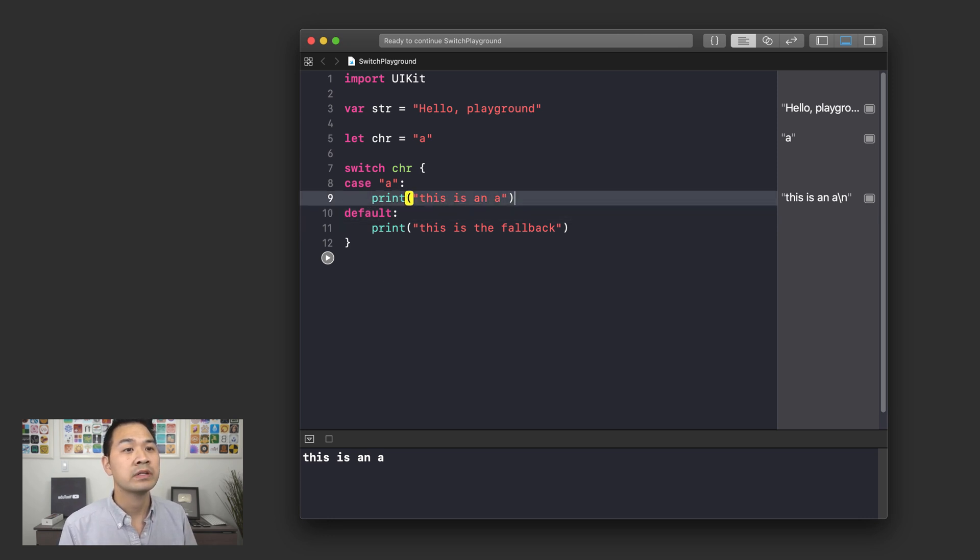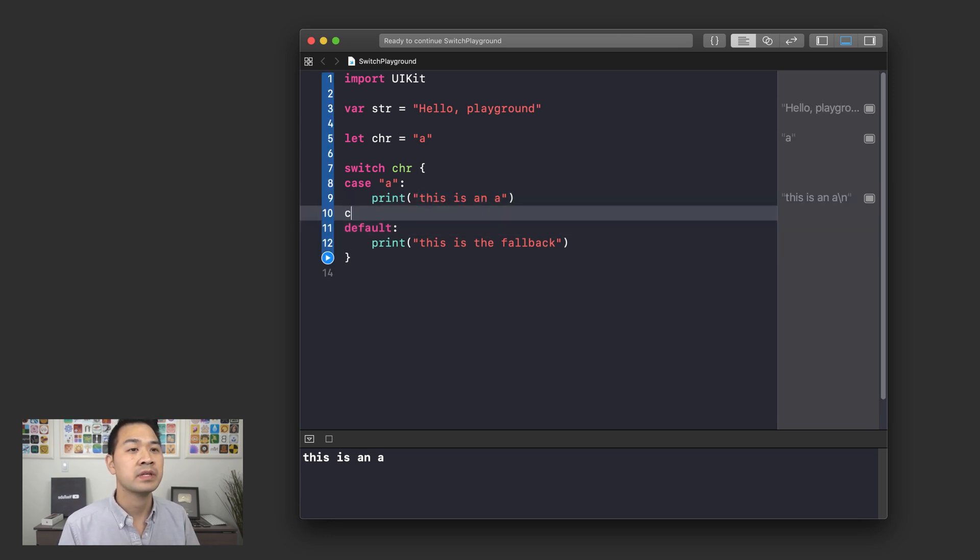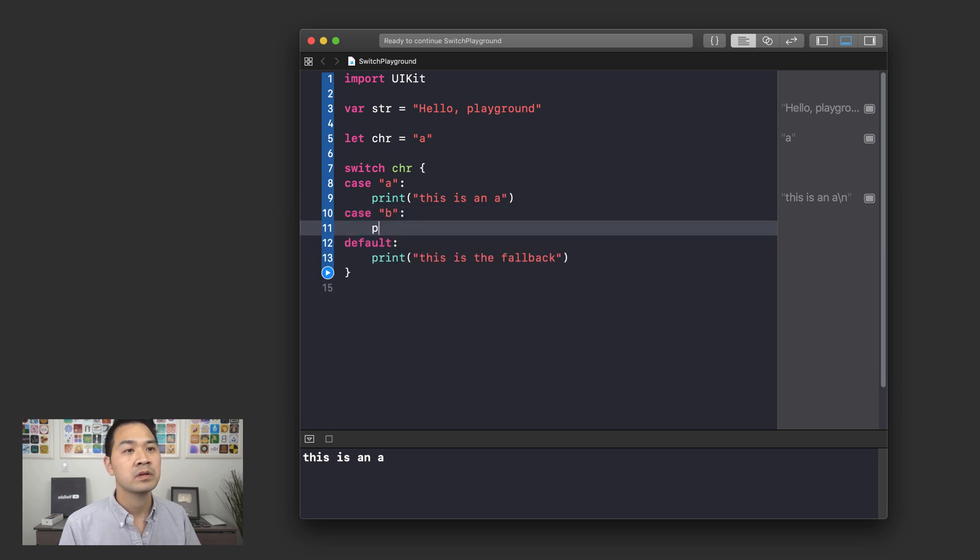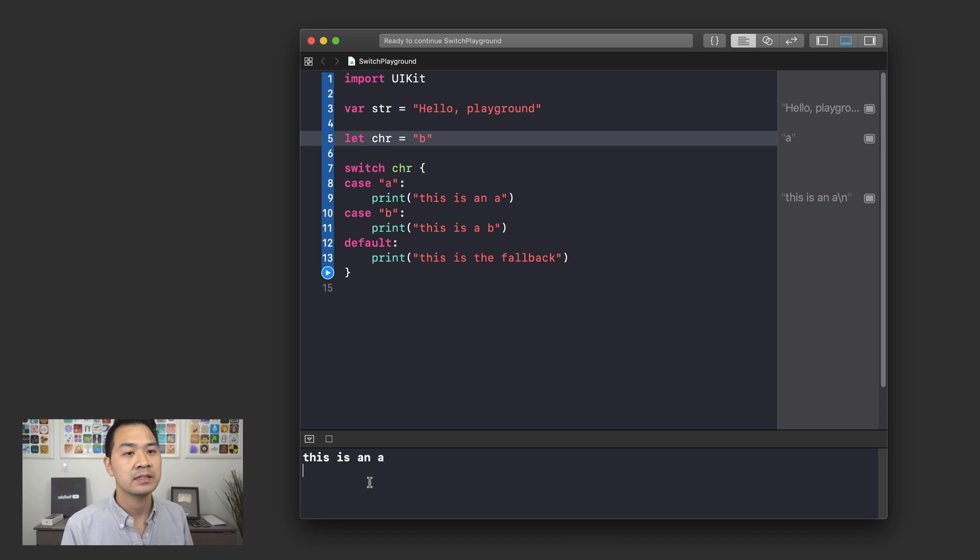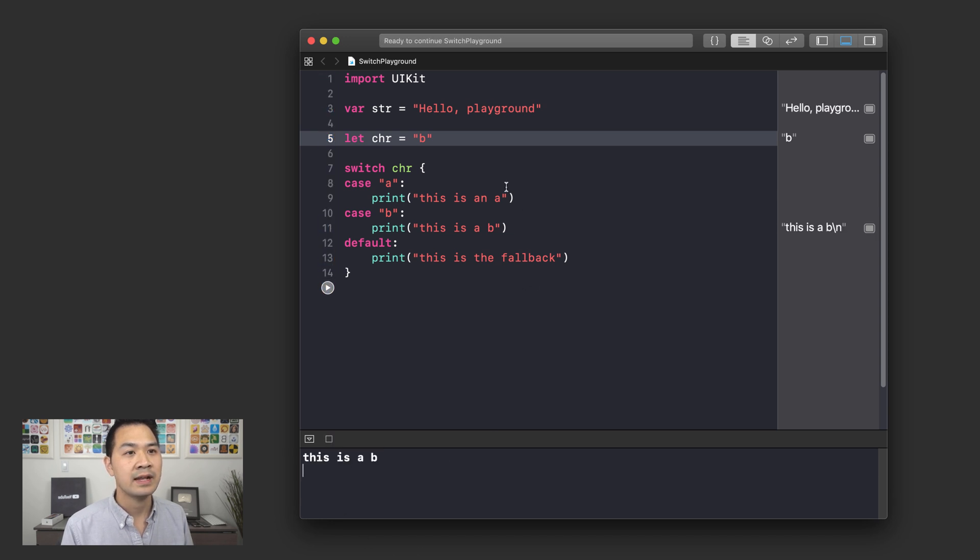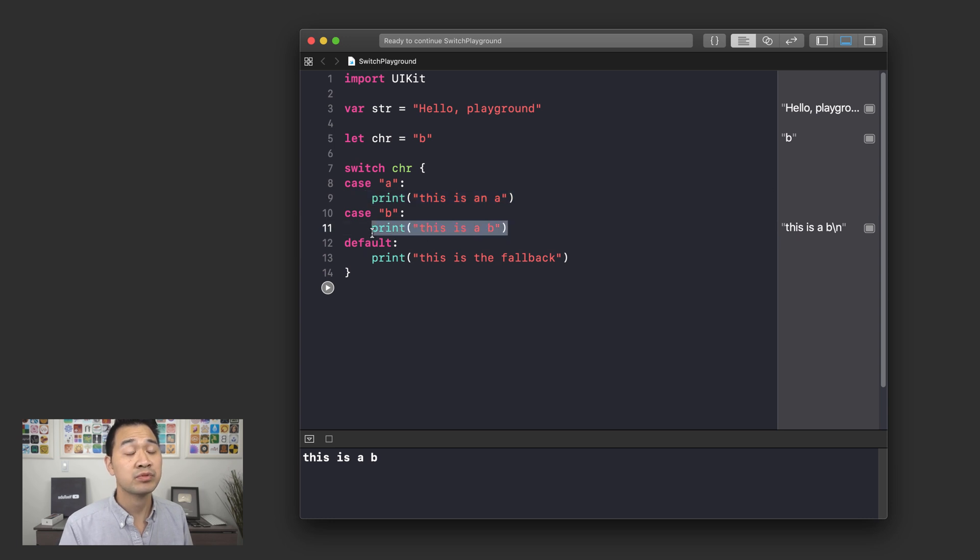What if we wanted to check for something else? Let's say B, print this is a B. If we just change that to a B and then we run it again, you'll see that it skips this case and it comes down here and prints this instead.